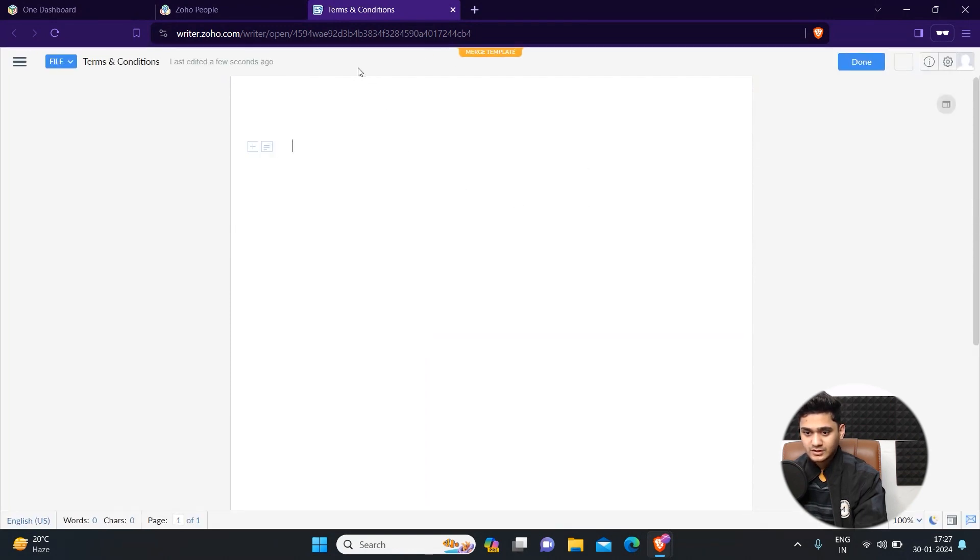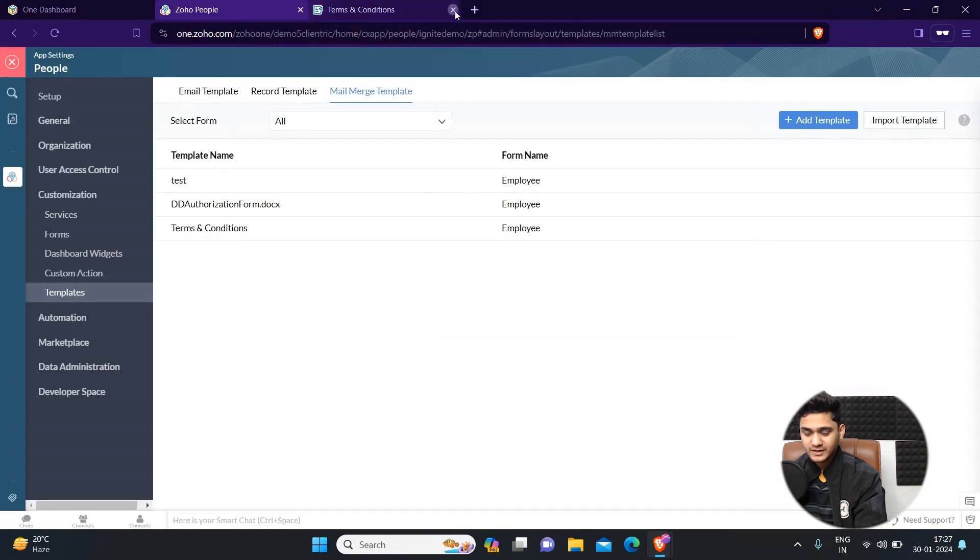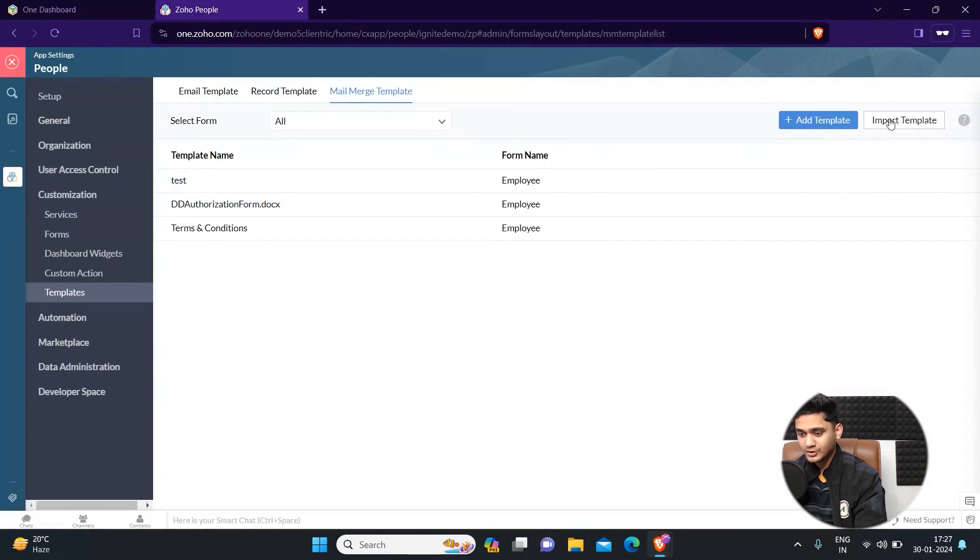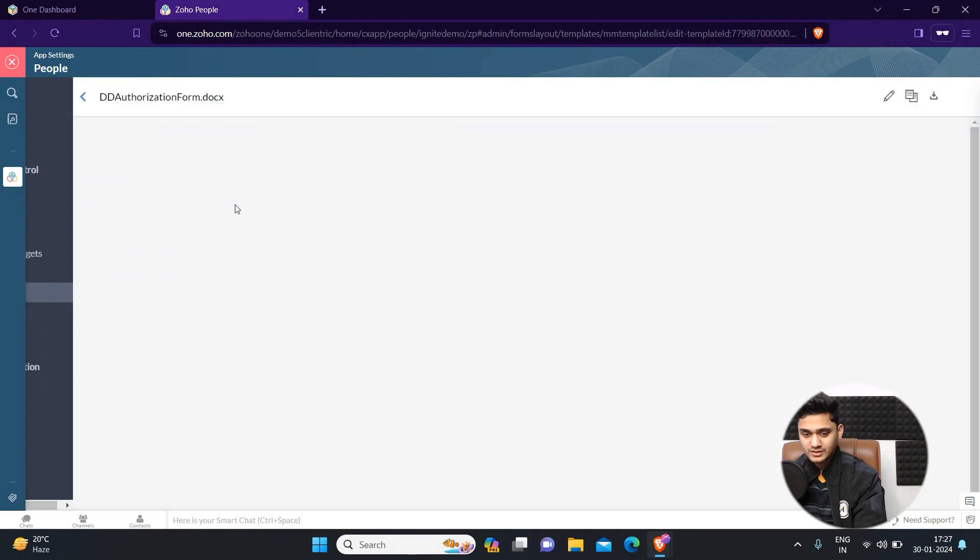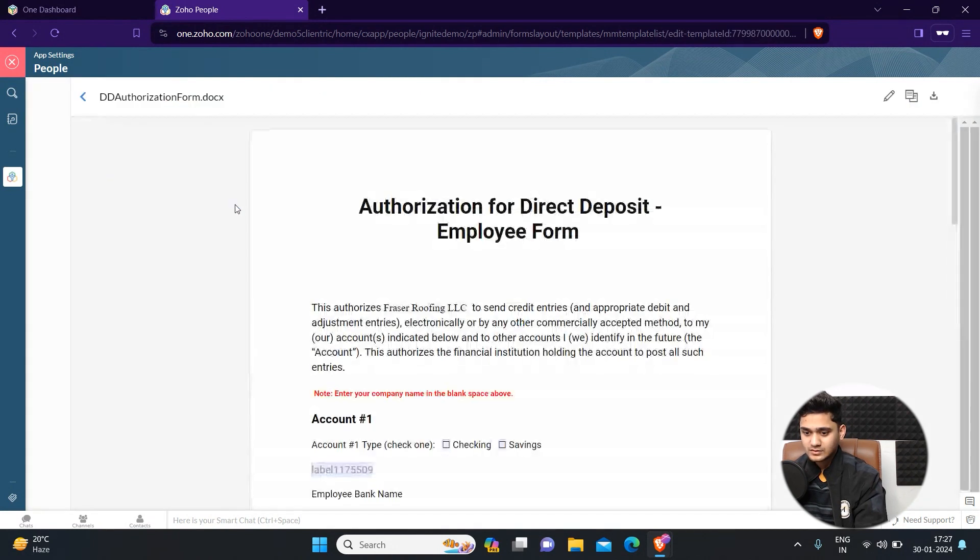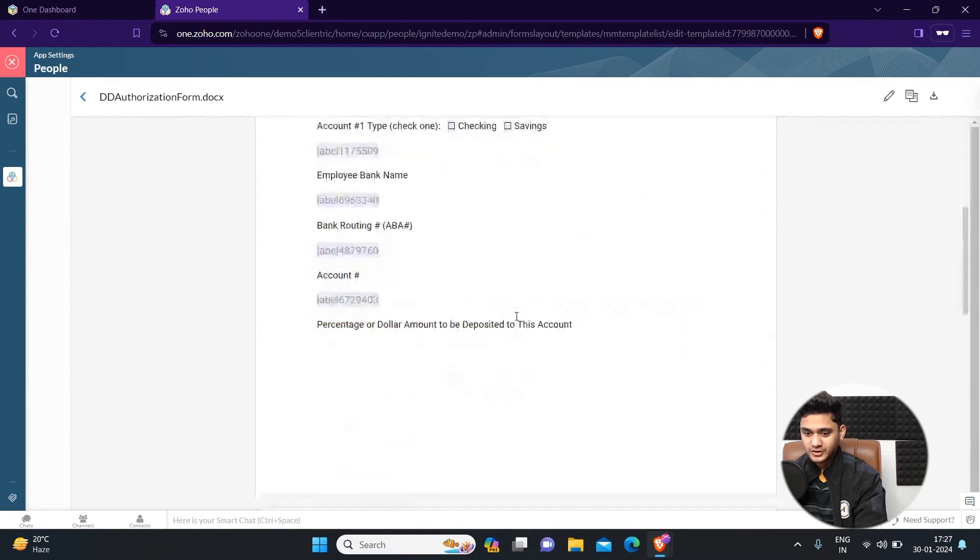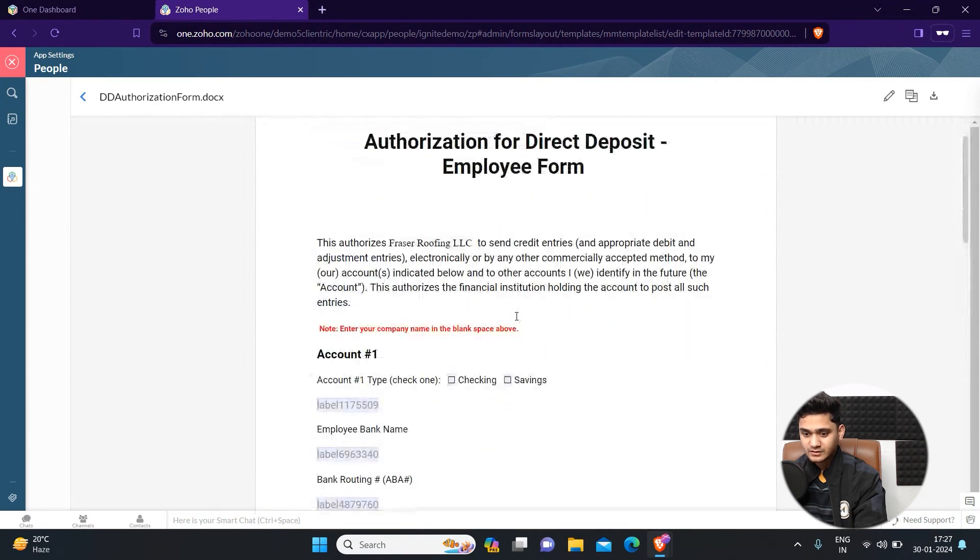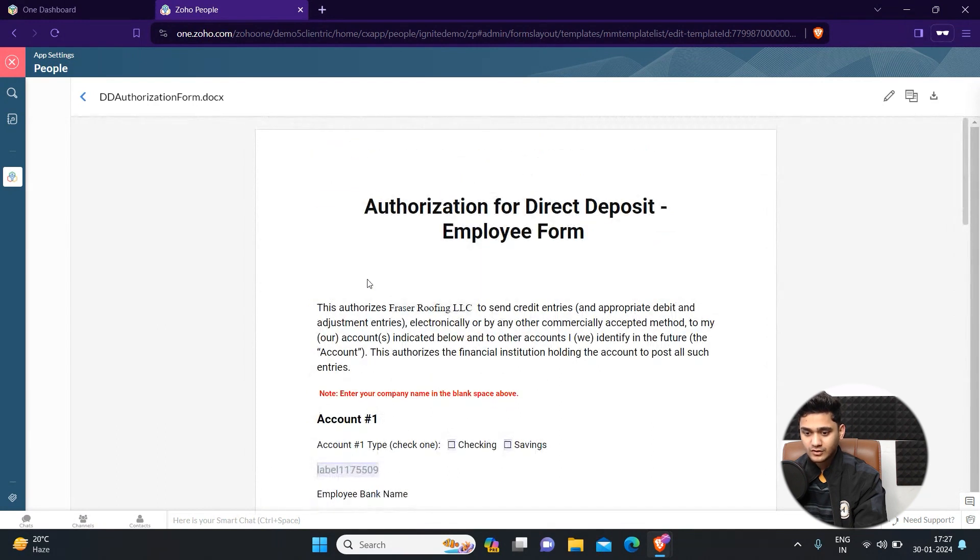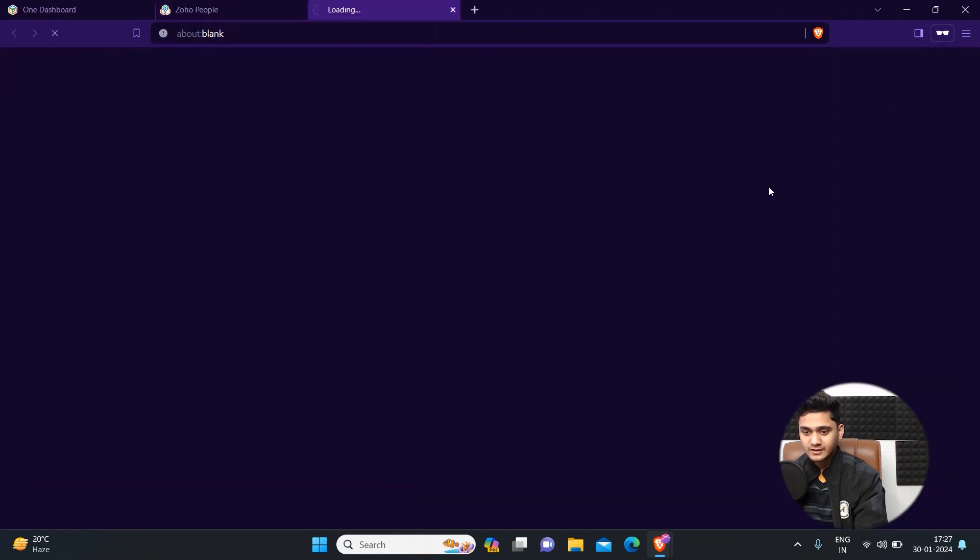If you already have a template set up here, you can either import the template from the desktop. You can also make changes to the template. For example, if you want to add the employee's name to it as well, you can simply add it to the template.